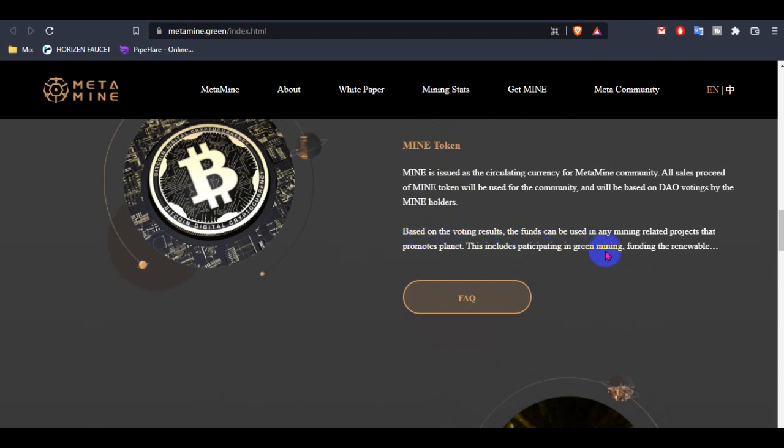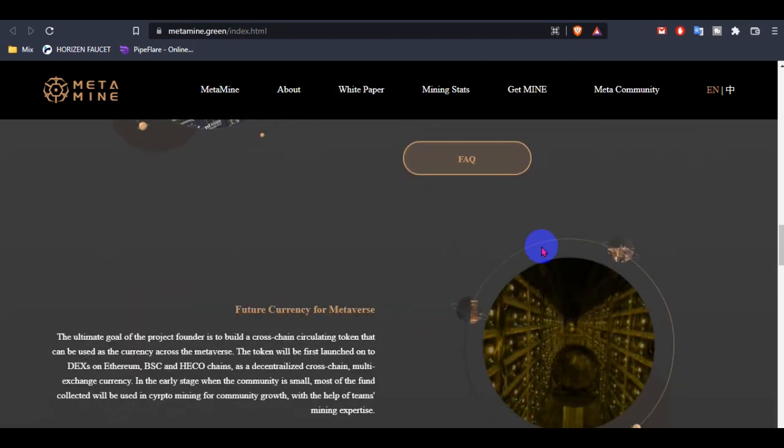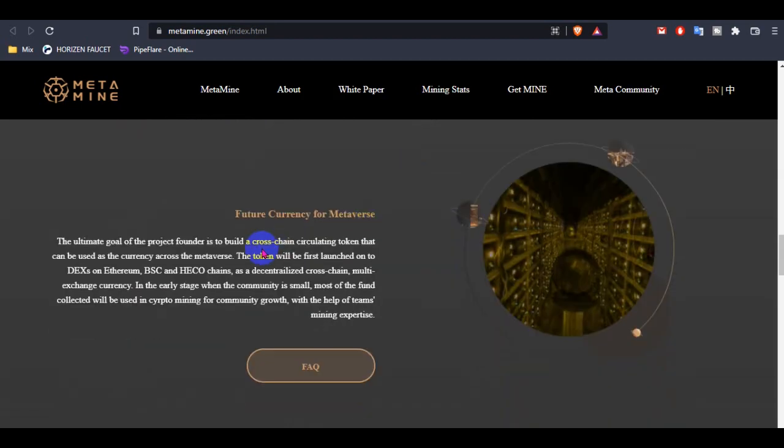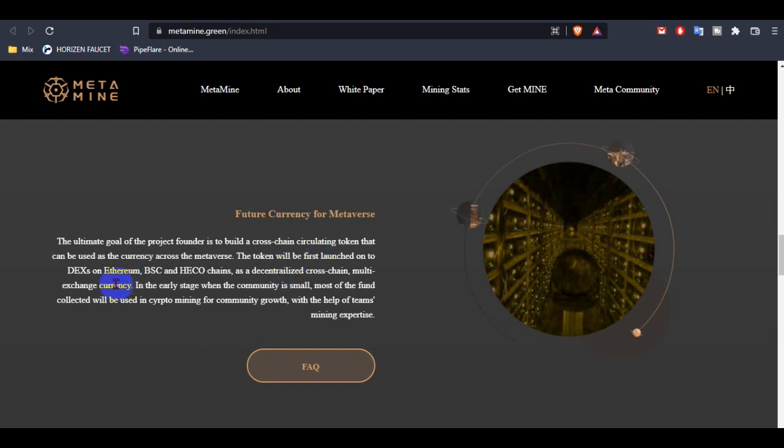The funds can be used in any mining relative project that promotes the planet. This includes participating in green mining and funding renewable energy. This is the future currency for Metaverse. The ultimate goal of the project founder is to build a cross-chain calculation token that can be used as the currency across the Metaverse. The token will be first launched on two DEXs on Ethereum, BSC, and HECO chain as a decentralized cross-chain multi-exchange currency.